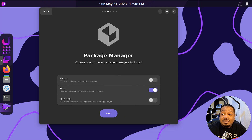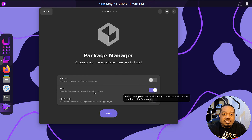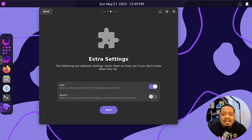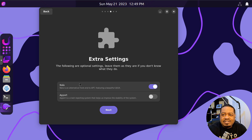Hit next and this is the package management section. You can turn on Flatpak, App Images, and Snap — Snap is on by default since it's turned on in Ubuntu by default. I'll go ahead and add Flatpak and App Images so you guys can see. Then there are some extra settings: Nala — I did a video on Nala, it's a front end for the APT package manager that looks a lot better than just running sudo apt upgrade. And there's Apport, which is a crash reporting system — turning it on helps the developers create a more stable system by reporting crashes.